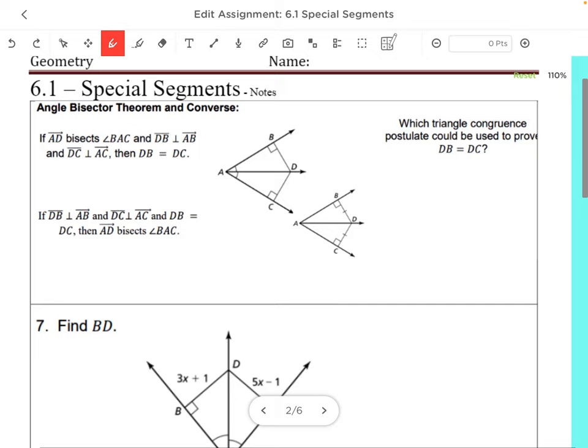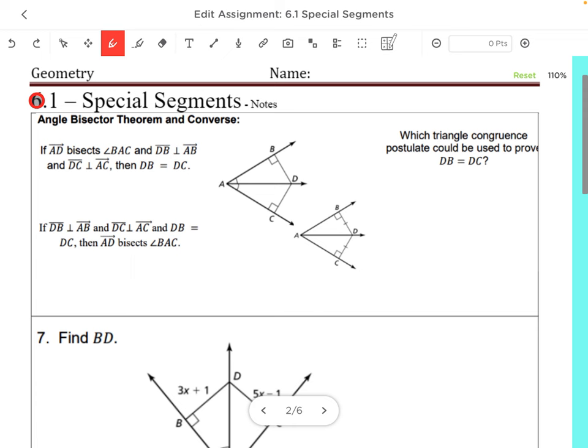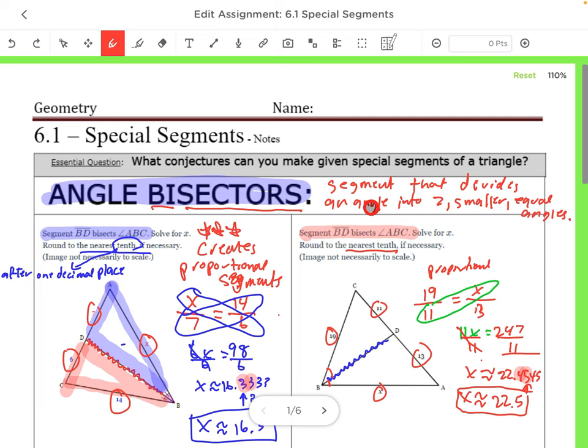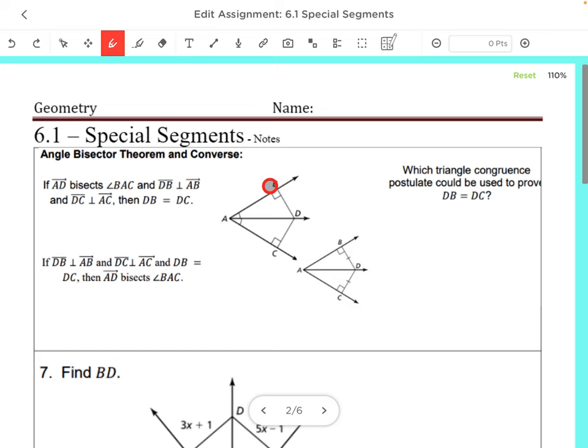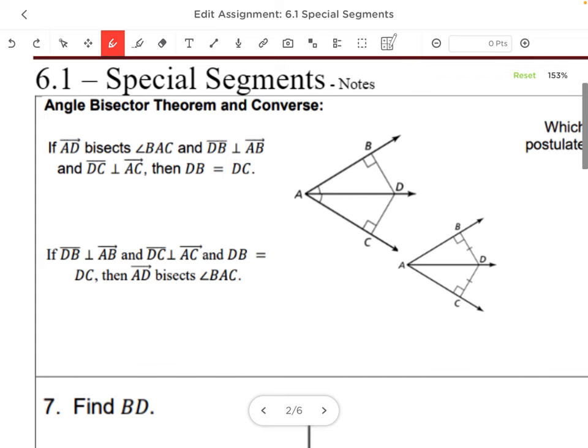Make sure you did those practice problems in Delta Math before moving on. Next: the angle bisector theorem and its converse. The angle bisector is the segment that divides an angle into two smaller equal angles. Now we have the theorem and its converse — we can work it forwards and backwards.